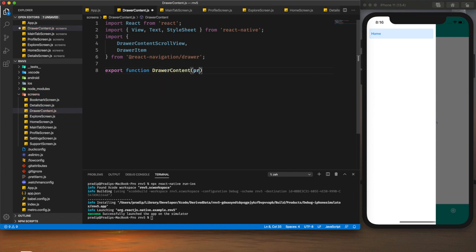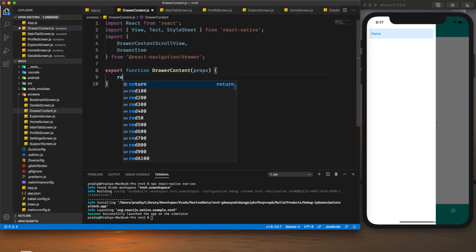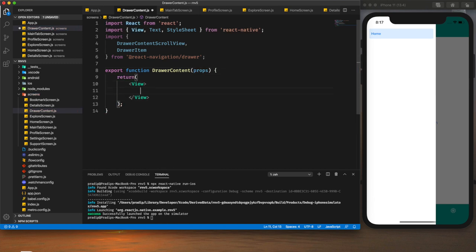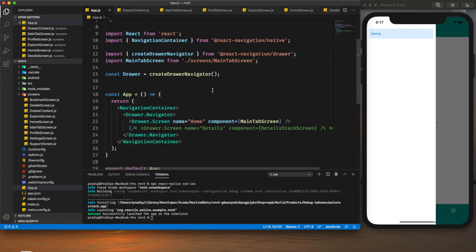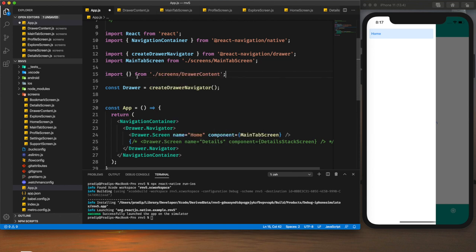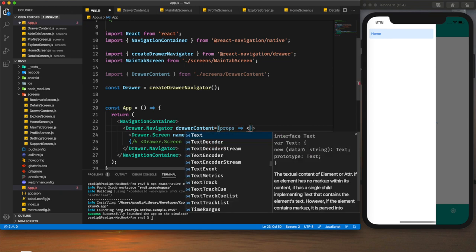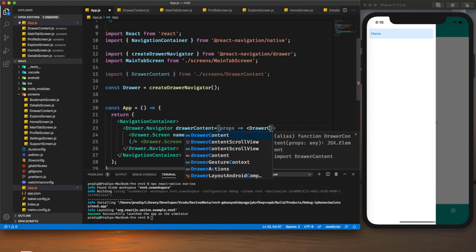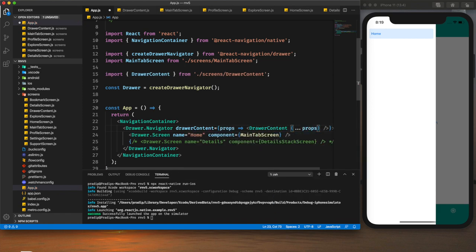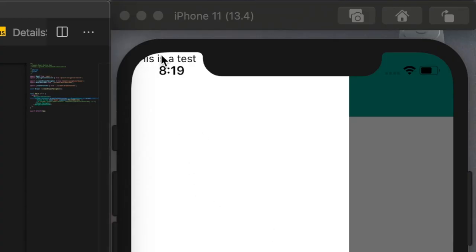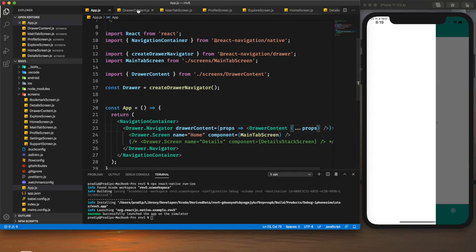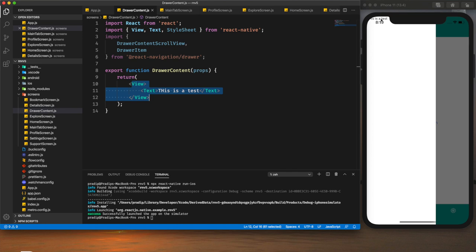We will export our drawer content and accept some props, then return a view with text. Now within the drawer navigator I will pass `drawerContent` and pass the props — it will be our `DrawerContent` component. To the `DrawerContent` we will also pass our props. After saving it we can see that there is our text — this view is rendering and we can see a test text.